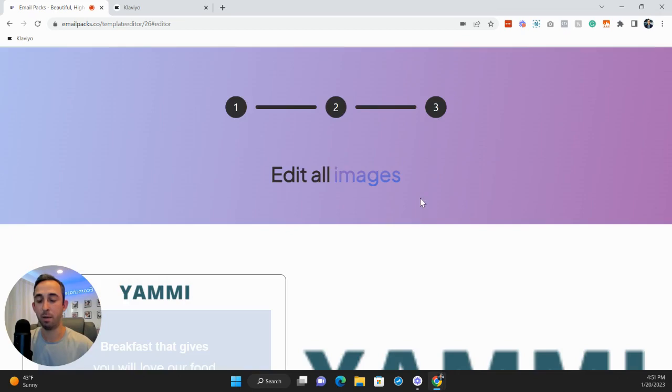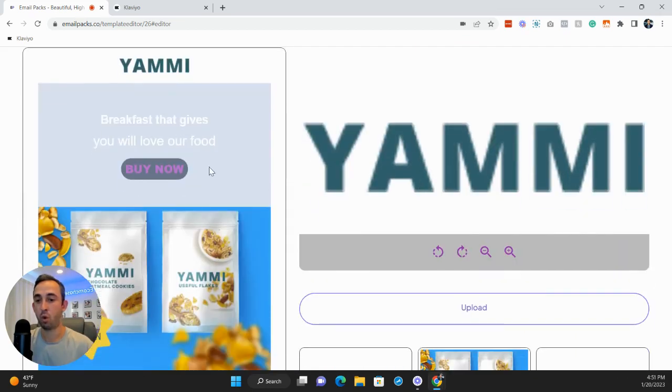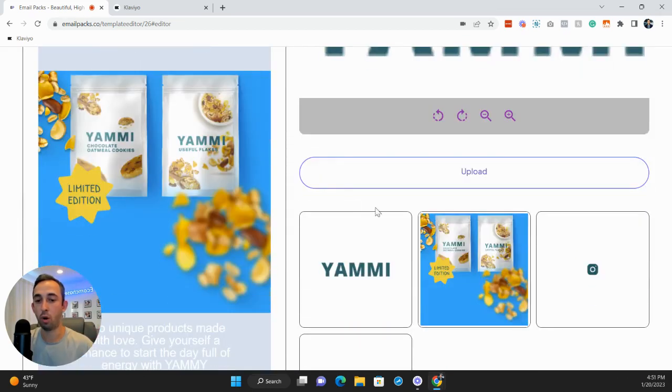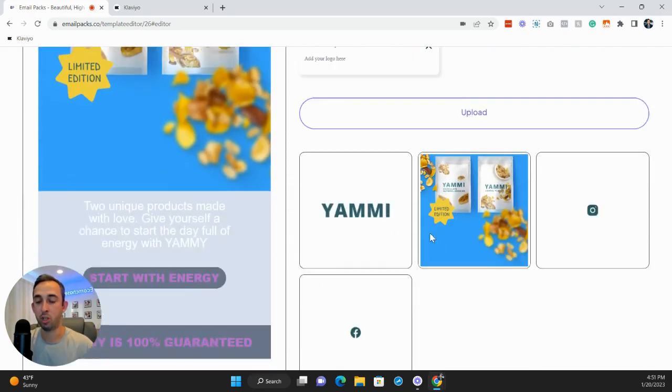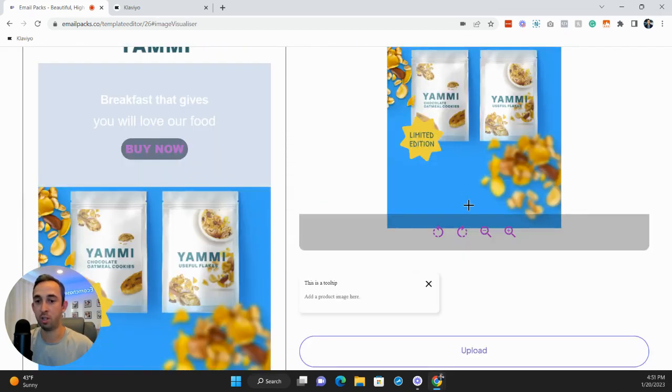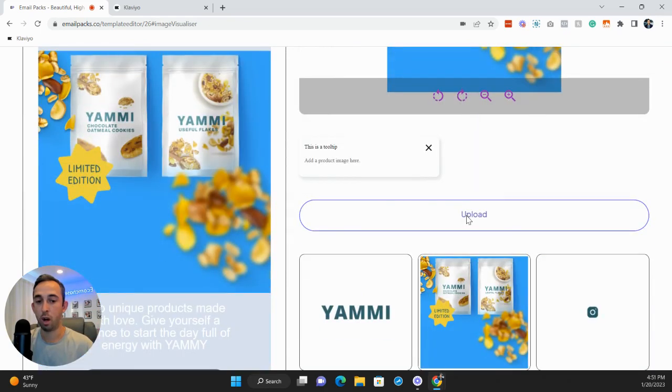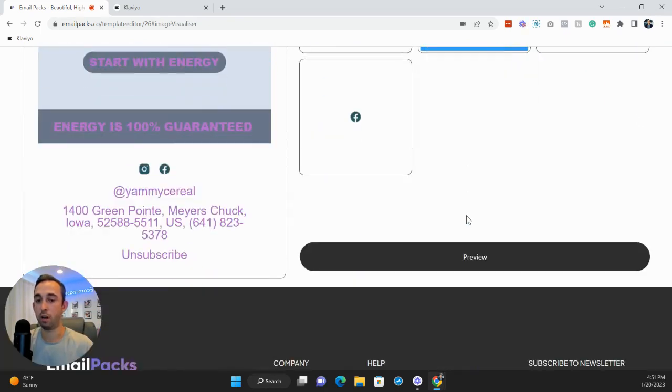And then the last step is if you want to swap out the logo or any of the images, all you have to do is click the image itself, upload a new image, and then you're done.